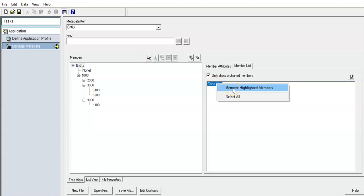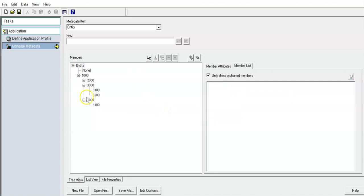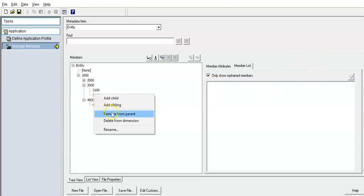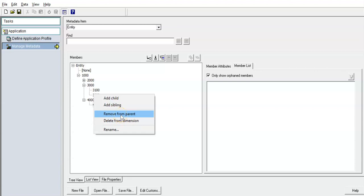You can right-click and select 'remove highlighted members'. To avoid orphan members, right-click on any member you want to remove and select 'delete from dimension'. Remove from parent is required to remove a child member from alternate hierarchies only. If you want to remove it completely from the dimension itself, select 'delete from dimension'. If you want to remove it from a particular parent only, click 'remove from parent'.